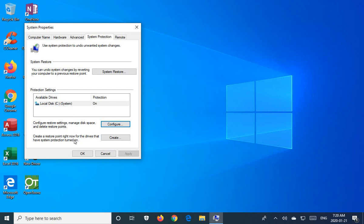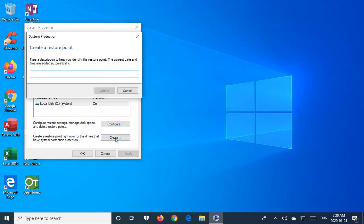So to create a restore point, and doing so is always a good idea, say before you install new software or even new updates, right? You can go ahead and click on the Create button in the lower right.